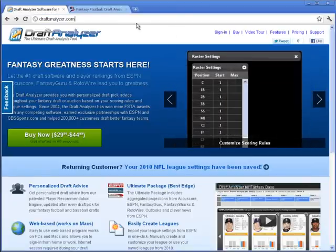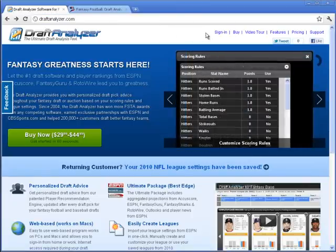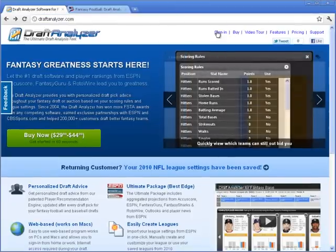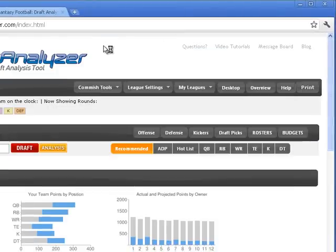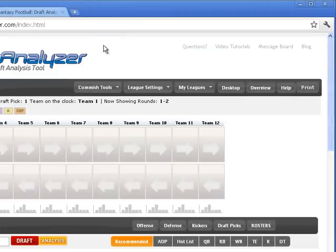You can now import any of your MyFantasyLeague League settings into your Draft Analyzer. Go to DraftAnalyzer.com and sign in.